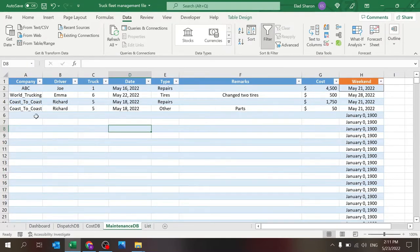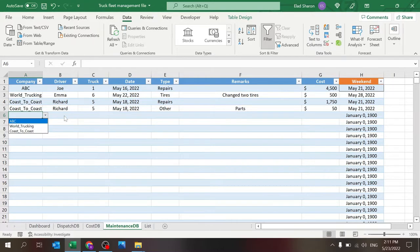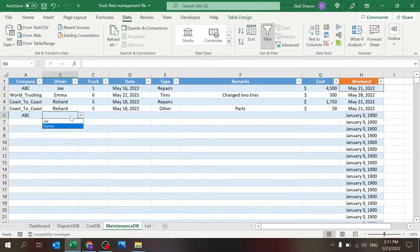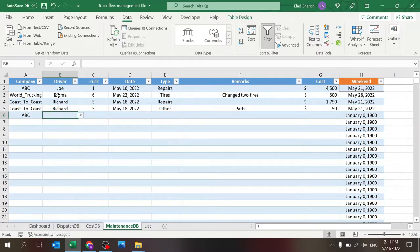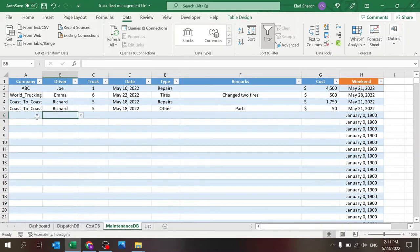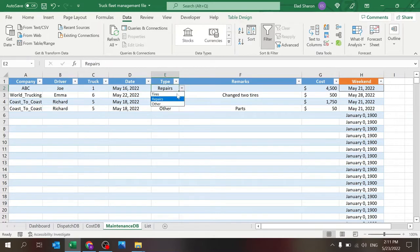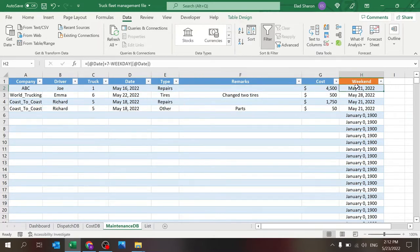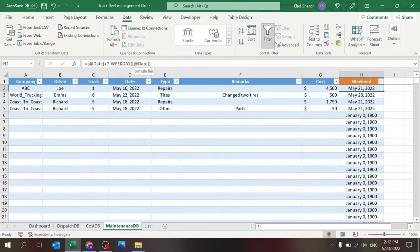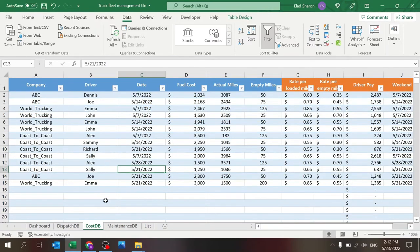Maintenance database. You have some columns: company, as you saw, dropdown list. And once I select the company, the driver can only be from ABC. So that's using the dependent dropdowns, the truck number, the date, what kind of maintenance. This was the dropdown created before, any remarks and the cost. And you'll notice there is a weekend date. That's the calculation, adding seven minus the weekday of that date, because I want to have a date and a weekly bucket. I'm going to use that later on. So you'll see that in all three tables. Cost database.